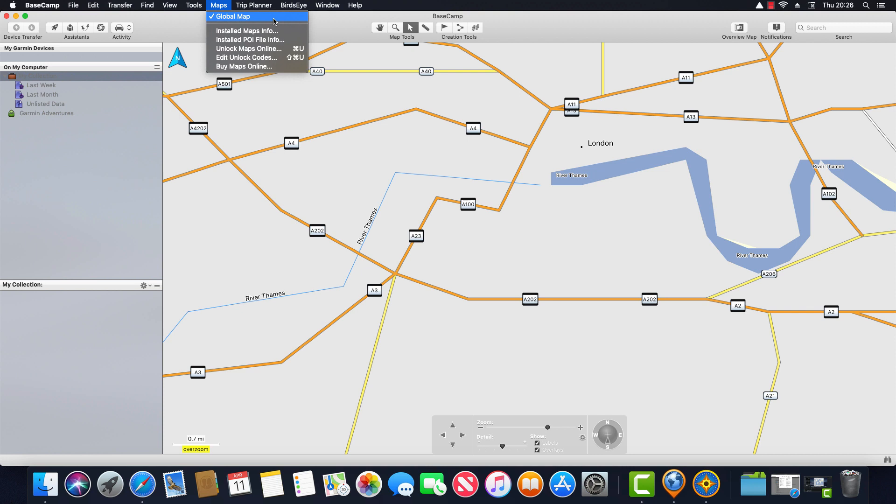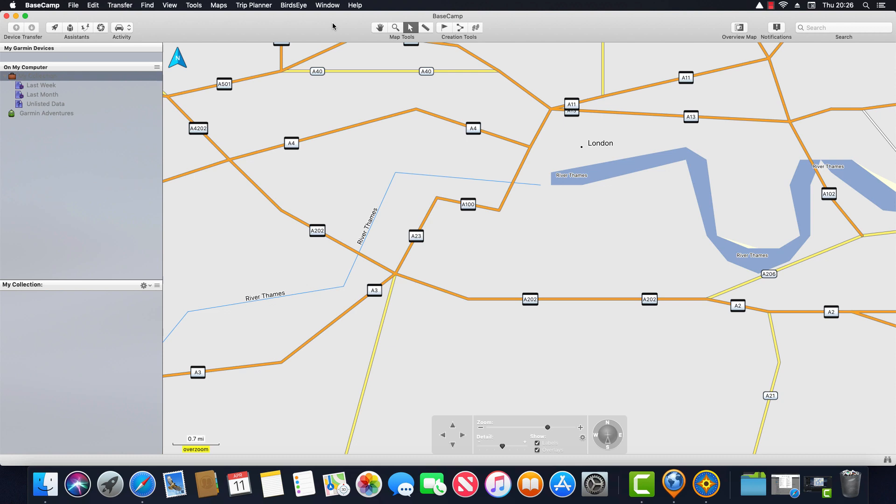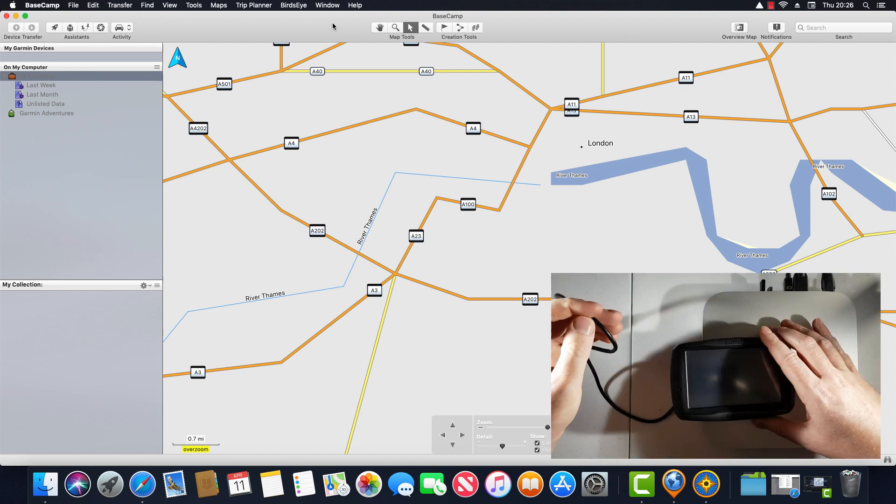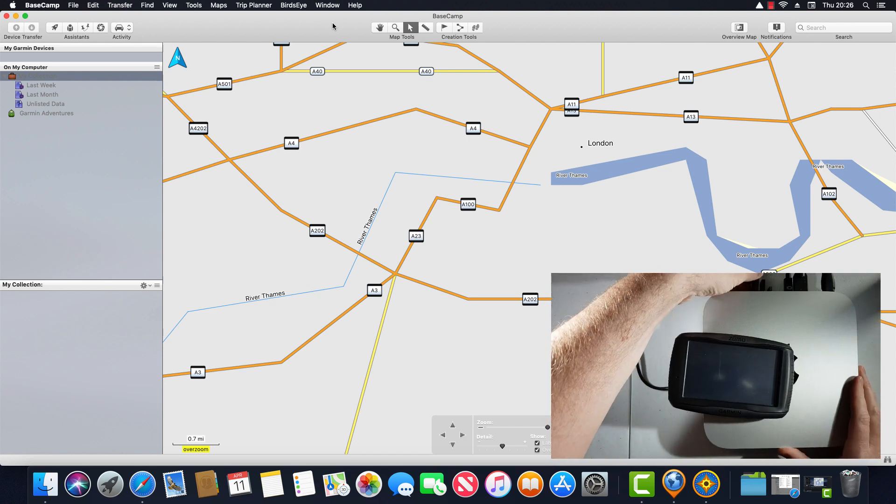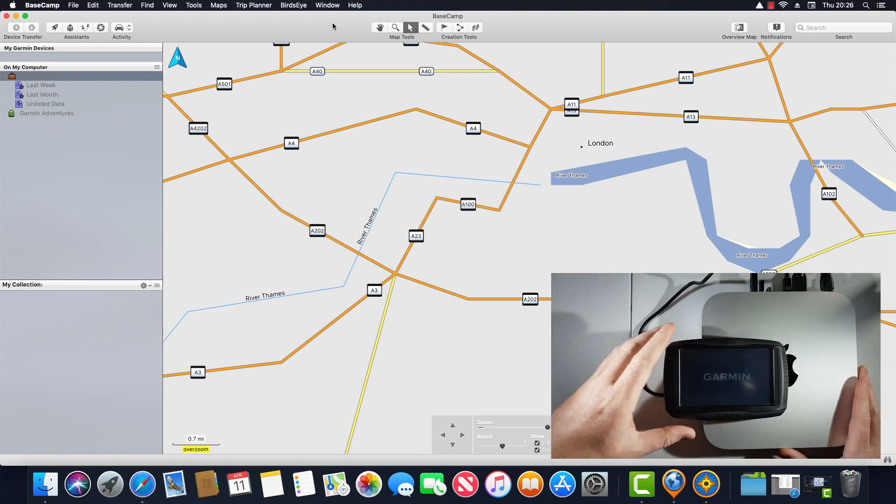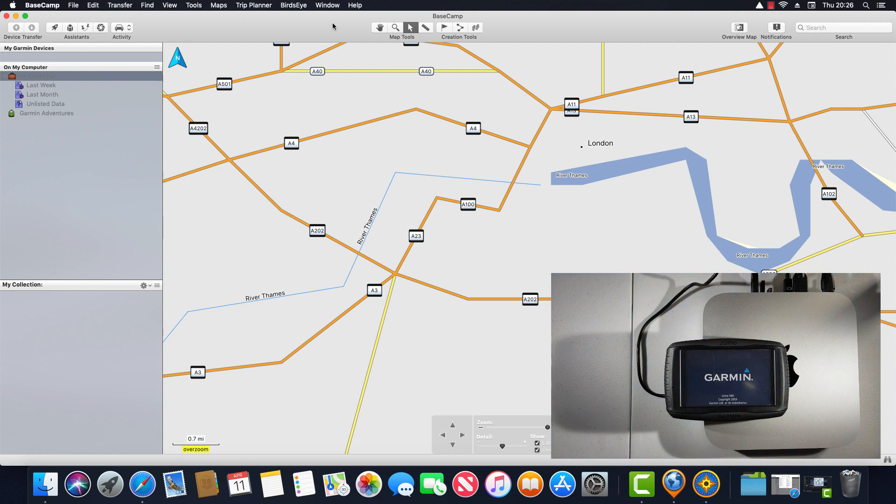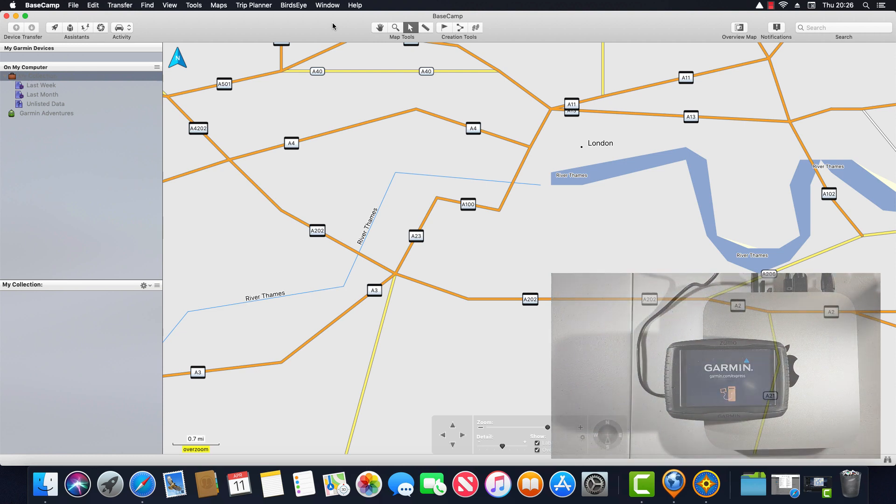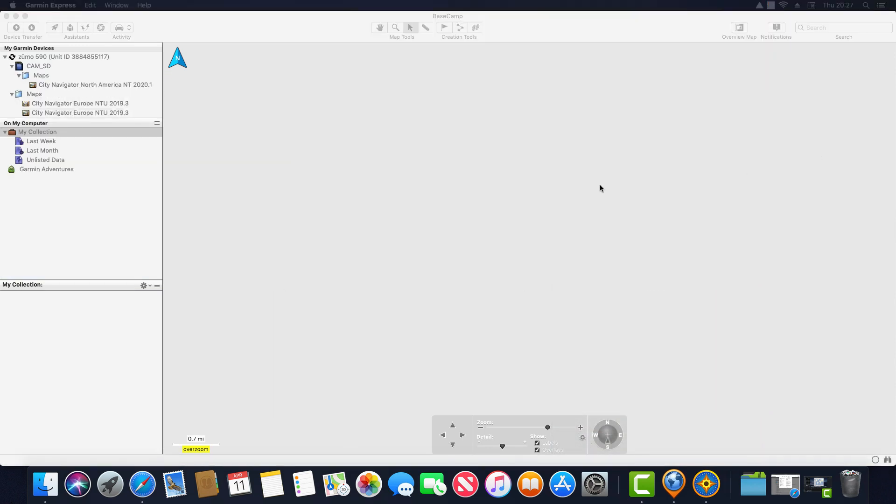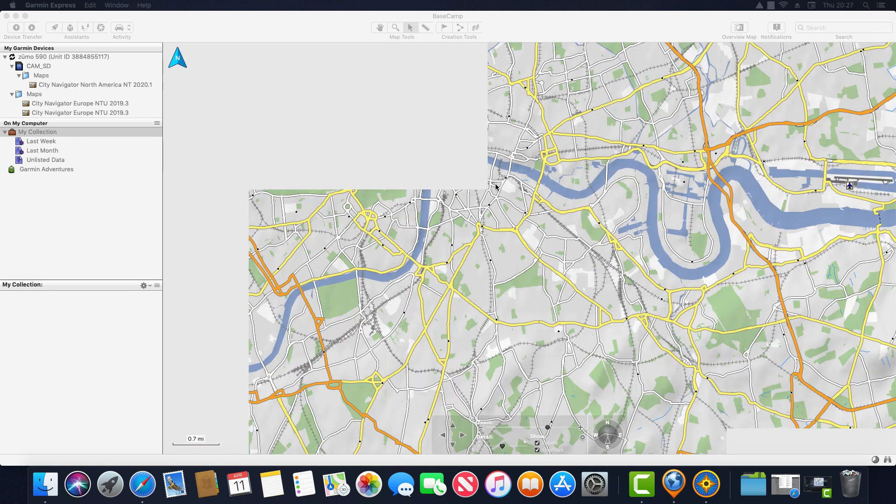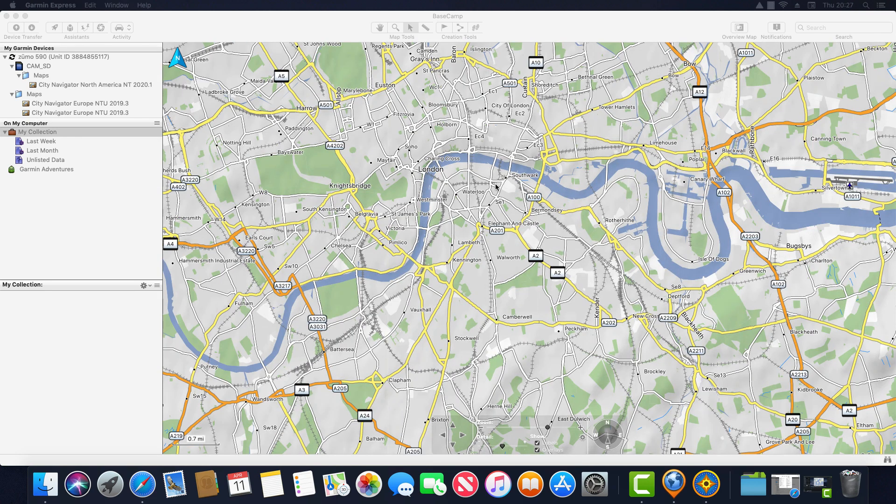Firstly is we can plug in the device and secondly we can install the map to the computer. So firstly let's plug in the device. And you can see the map has now loaded from the device and we have the full map detail including the correct shape of the River Thames.